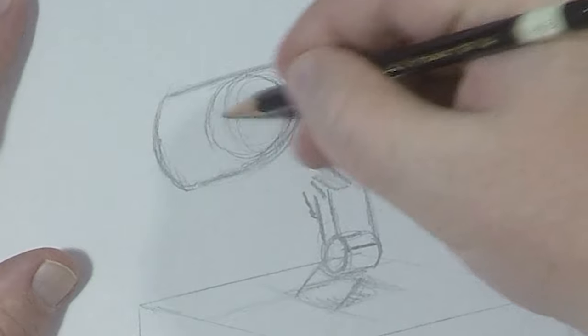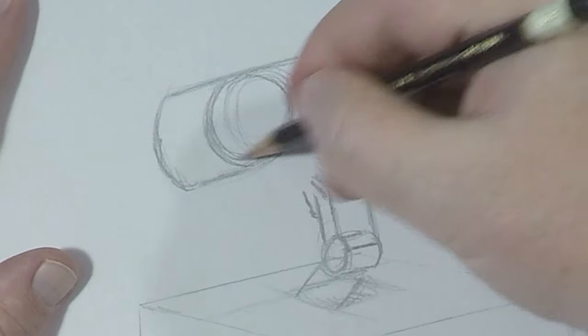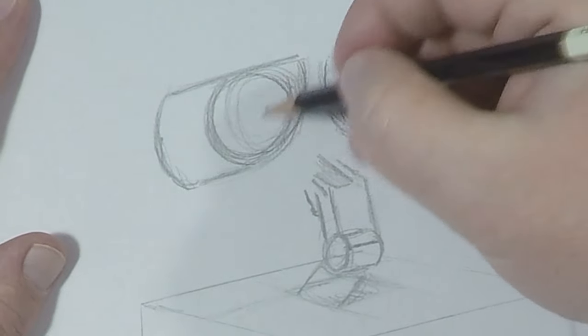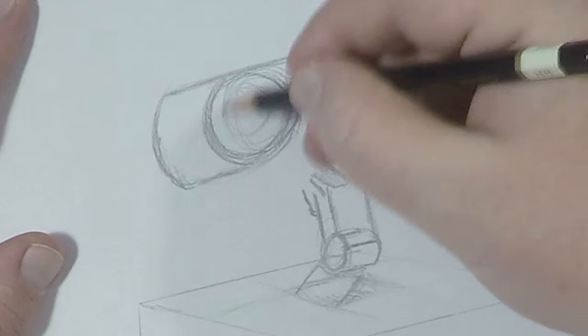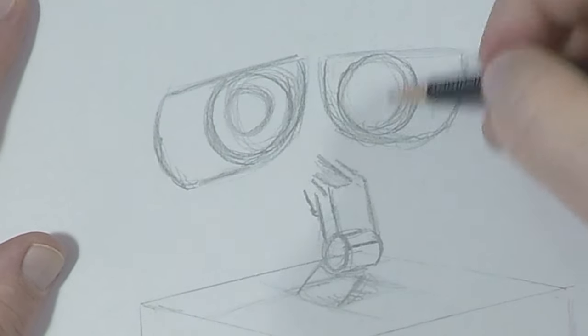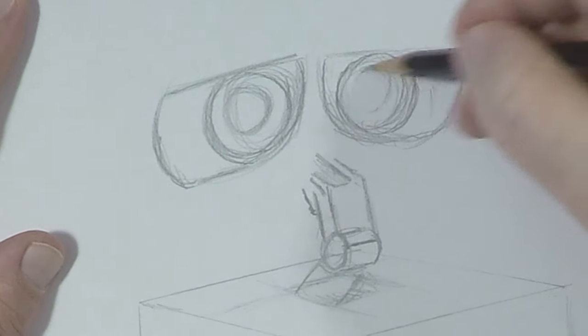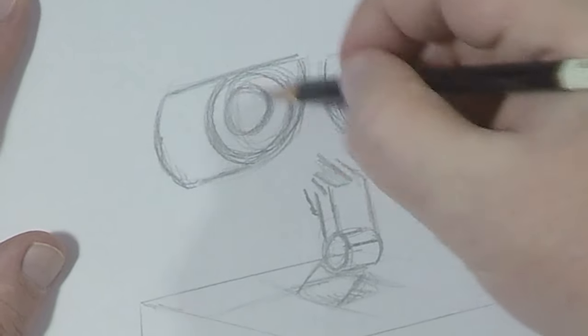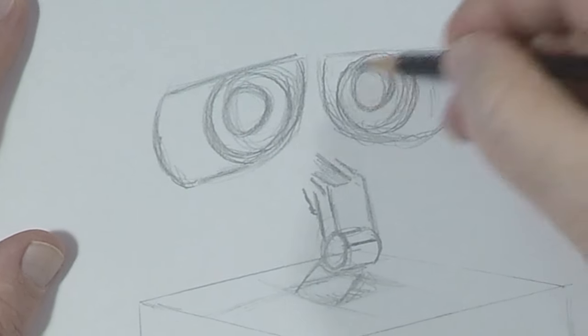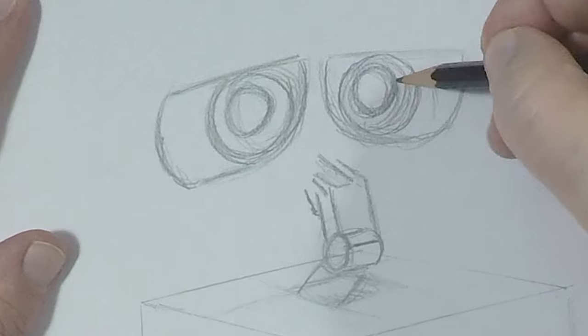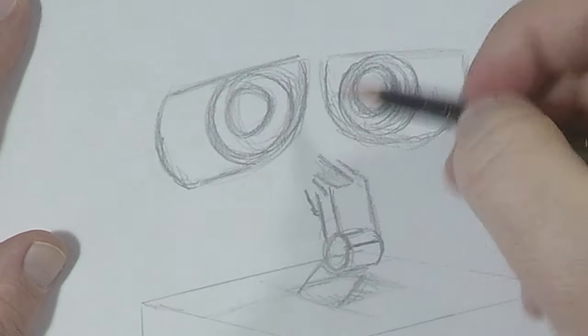Okay. It's best to use stencils for this part. If you don't have any, find something that you can trace. And we're going to draw them over here a little bit.